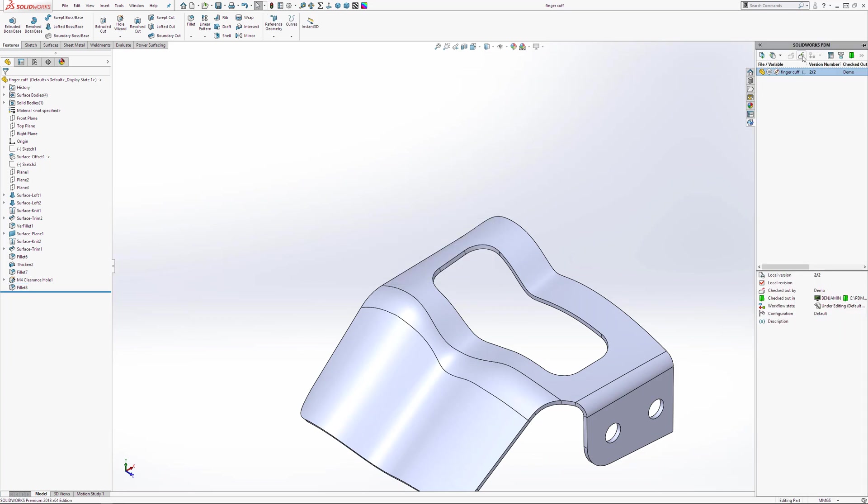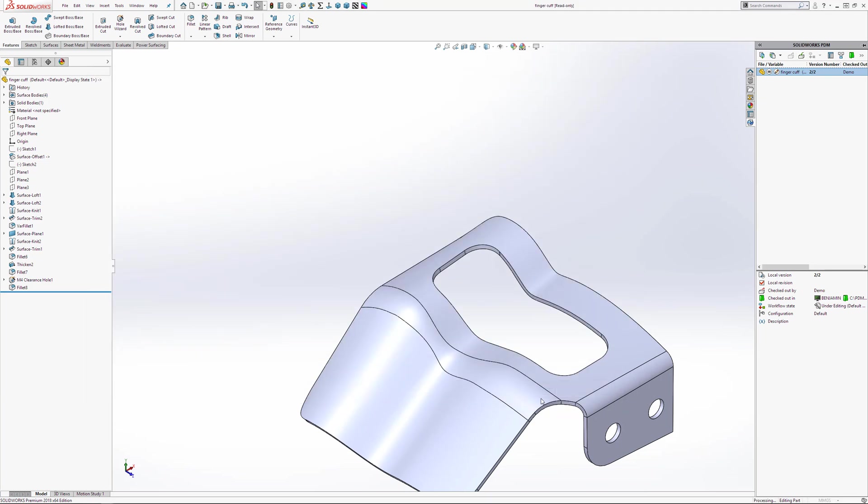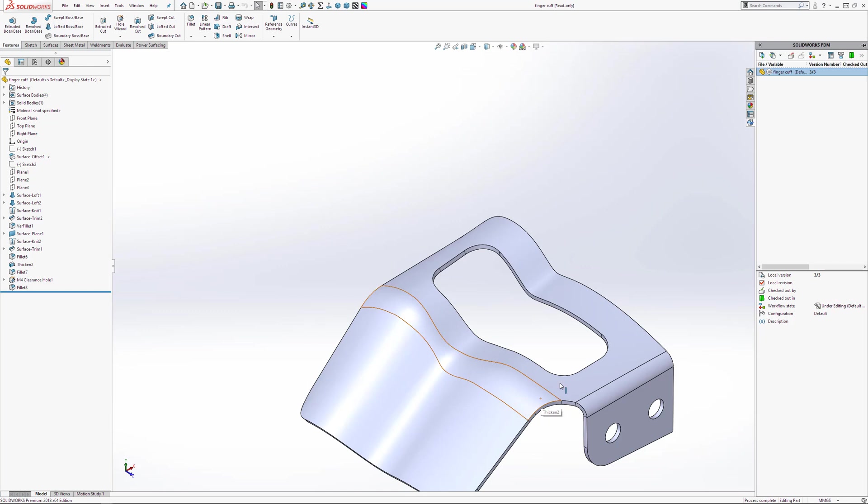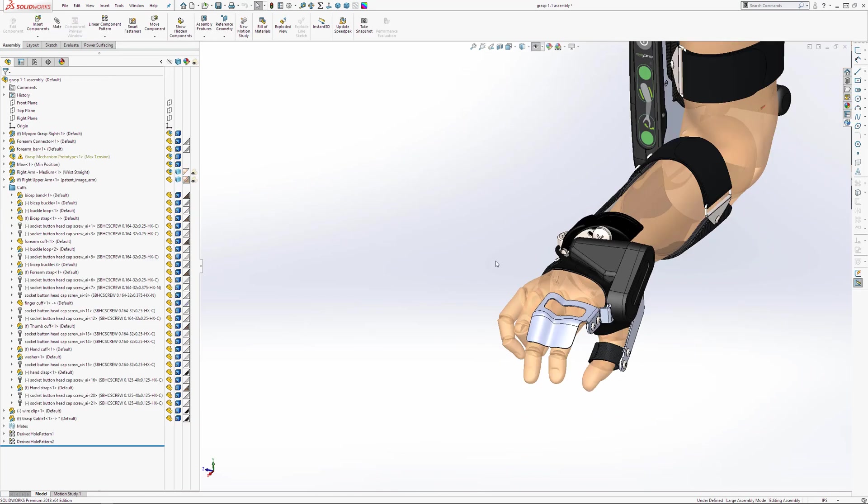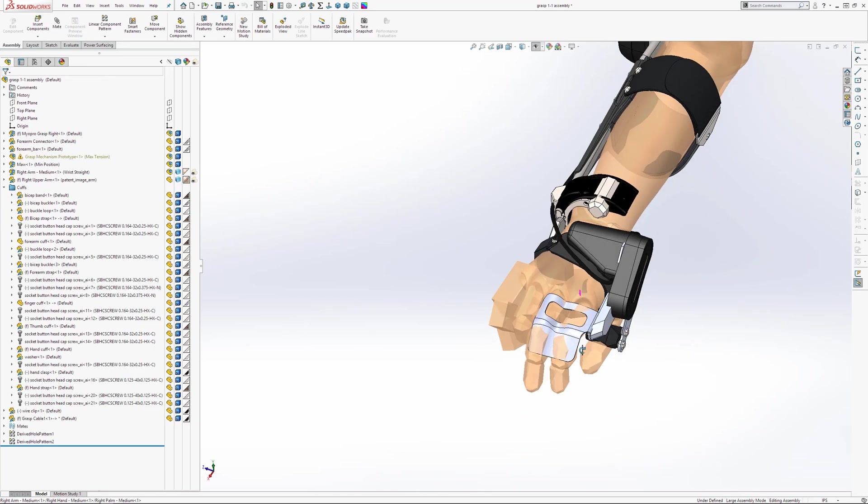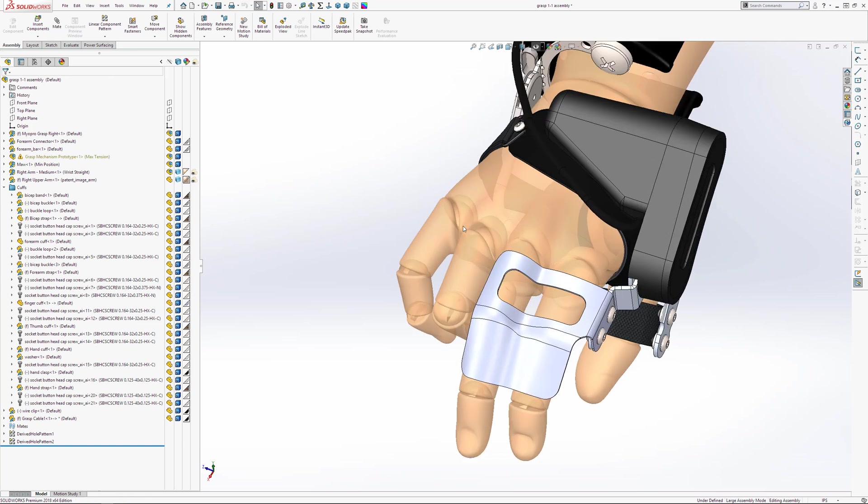Again, I can do this from the PDM icon on the right-hand side. Once I've done this, and I've made sure the part is checked back in, I'm going to close this file. The changes I've just made should have now updated in the top-level assembly.